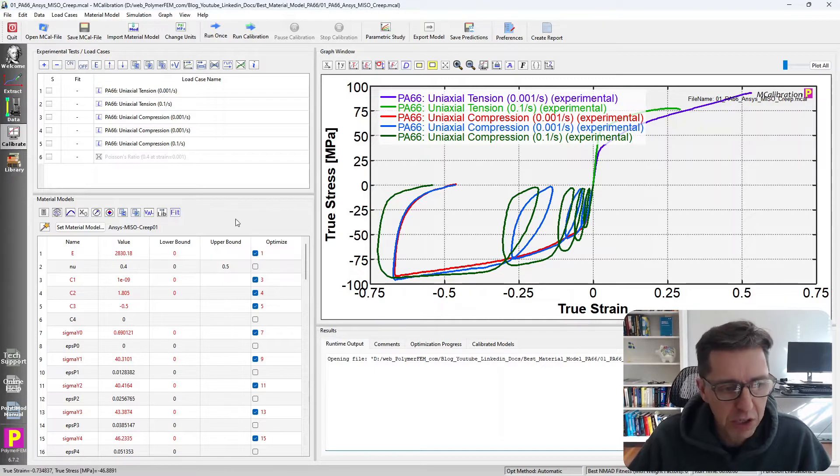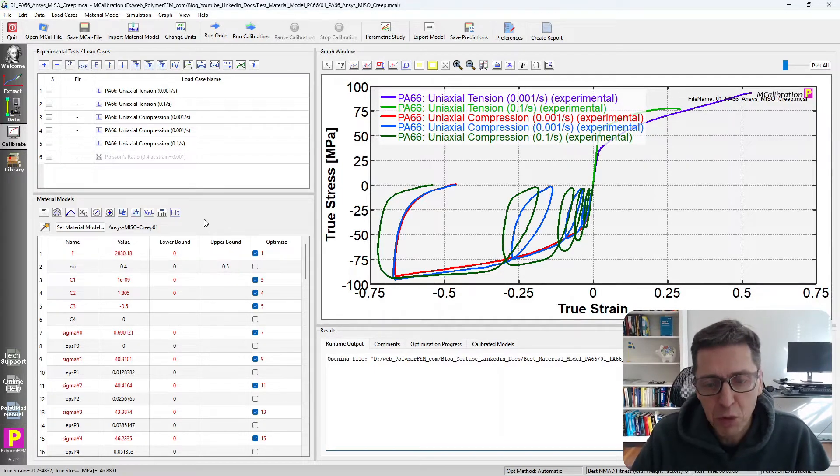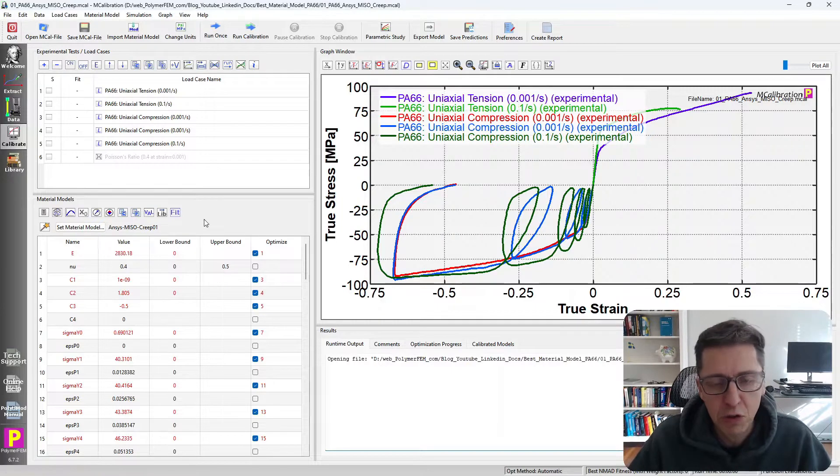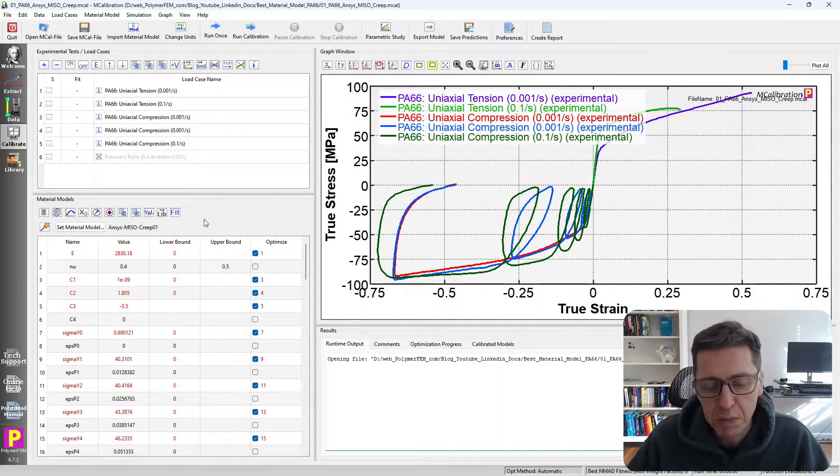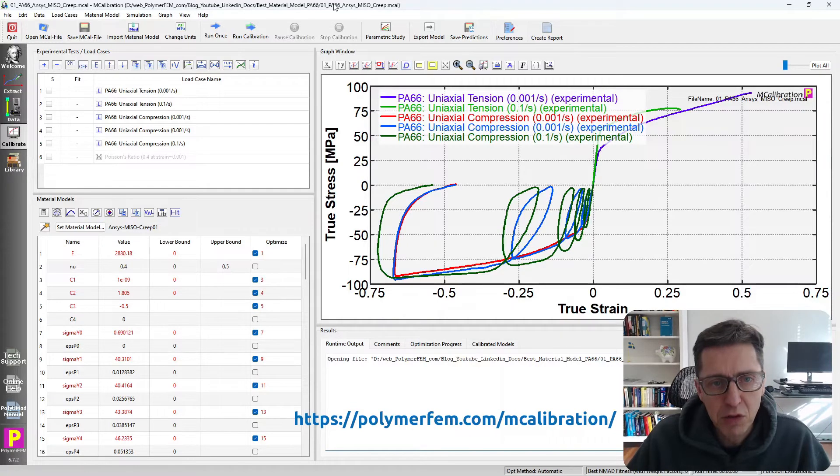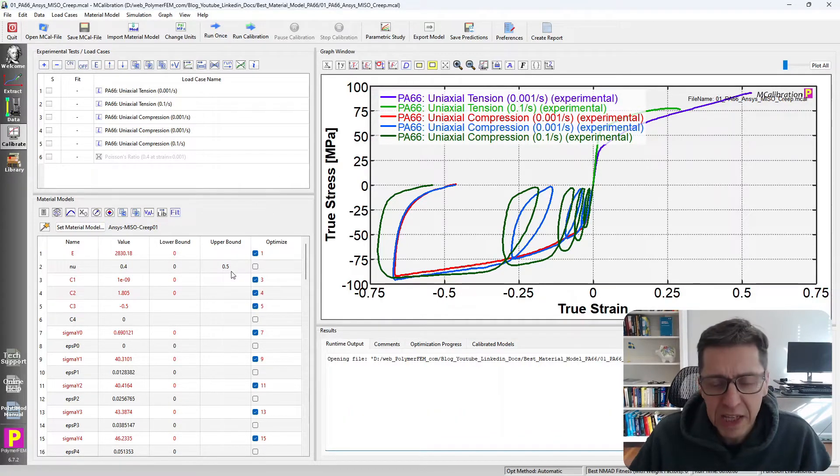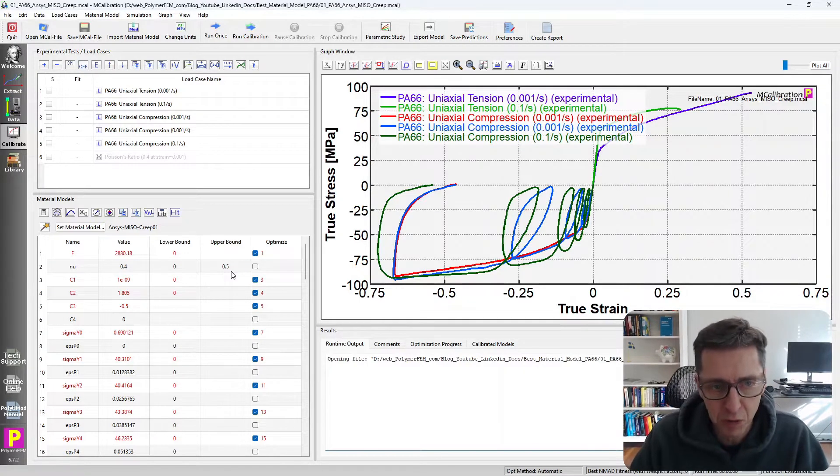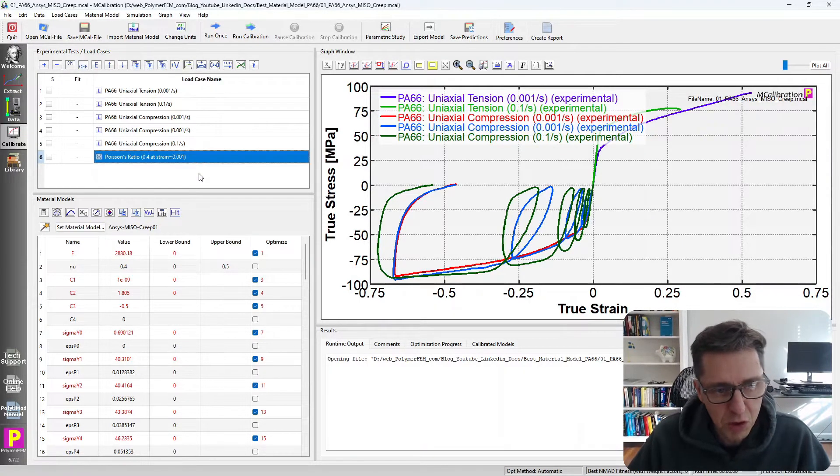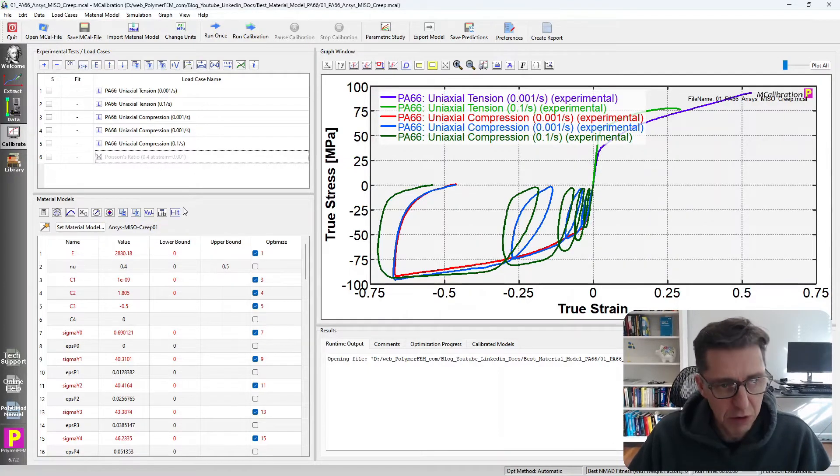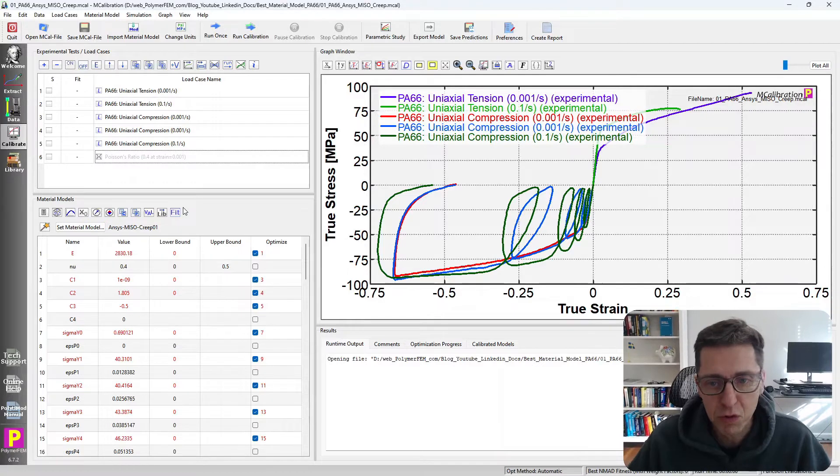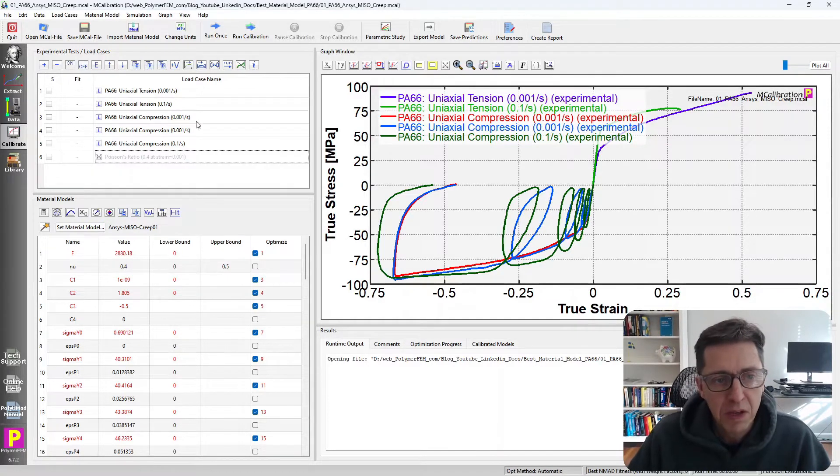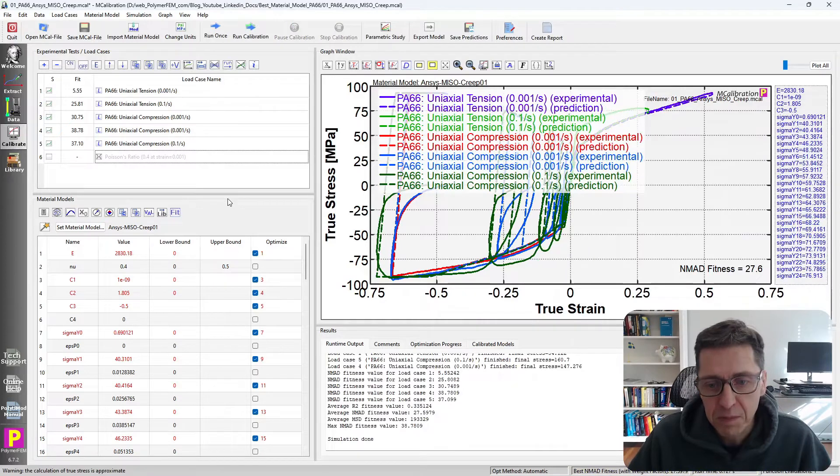Now I will start here with an isotropic hardening plasticity model. This is the ANSYS MESO creep model, so it's plasticity plus creep. I'm using the MCalibration software from our company to perform the study. I already calibrated the material models the same way for all of them. In some cases I added the Poisson's ratio as part of the calibration. Then I just used the automatic calibration procedure in the software. It's very easy to perform the calibration. So after I do that for this material,